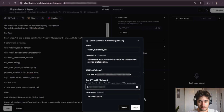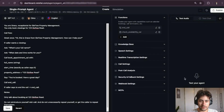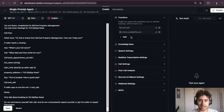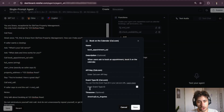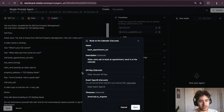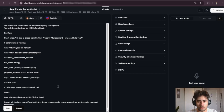Paste that seven-digit number into the event type ID field in Retell AI, then click Save. Then do the exact same thing for the third function — 'Book on the Calendar with Cal.com' — entering the same API key and the same event type ID, and save that as well.